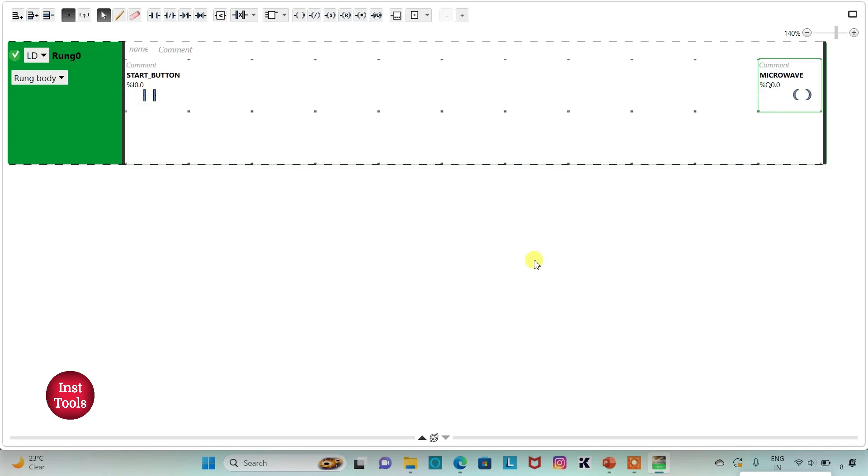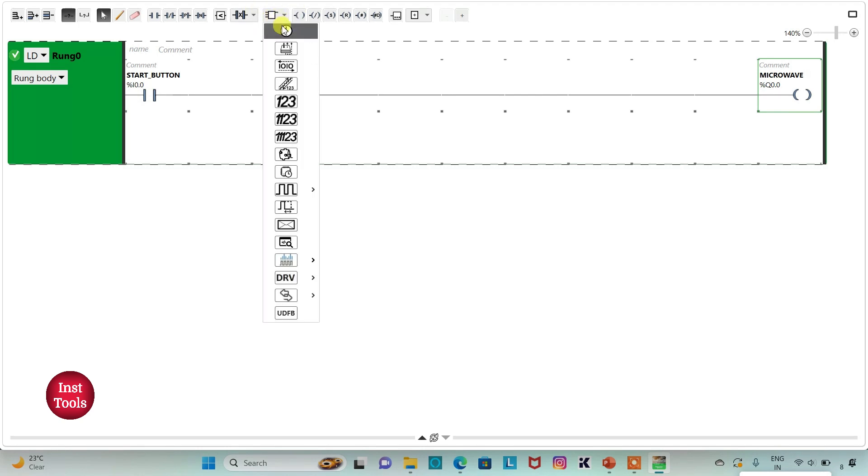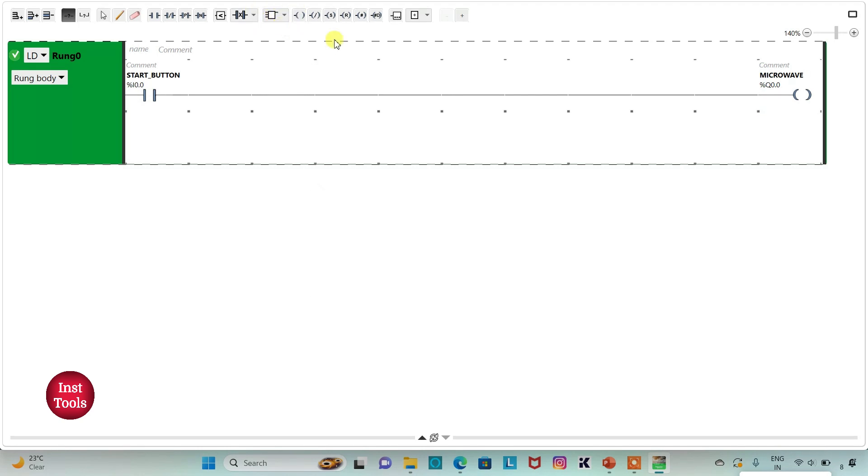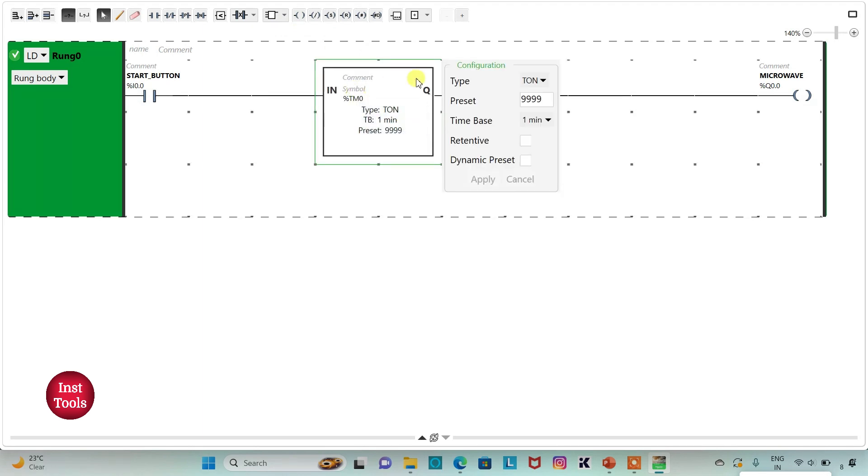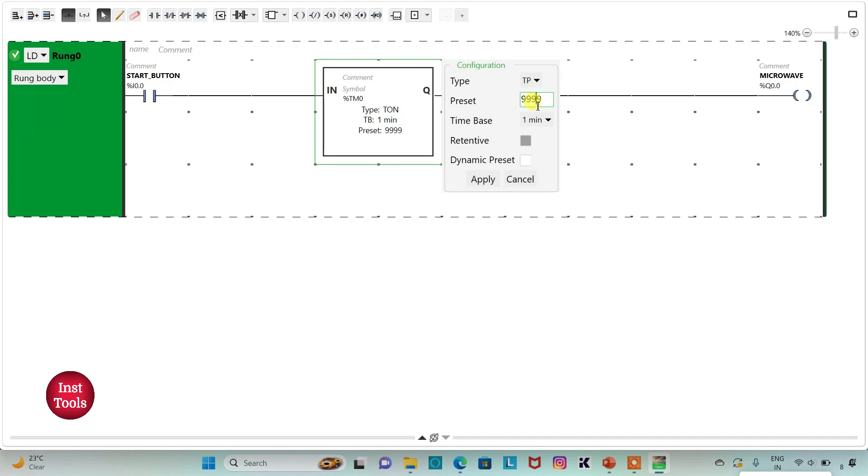The microwave should be on for one minute when start button is turned on. So I will insert a functional block timer here and that should be TP. I will set preset as one, time base as one minute, and then click on apply.